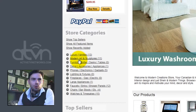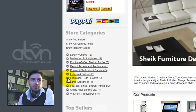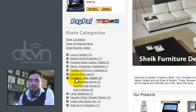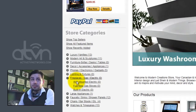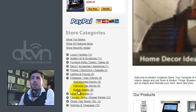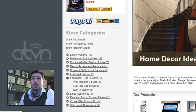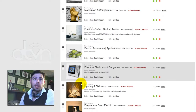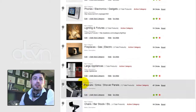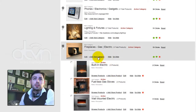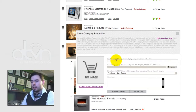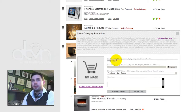First, we want to create a new subcategory for our fireplaces. I'm going to show you how to add a fireplace affiliate link. The one I was looking at is actually a patio fireplace. So we're going to create a new subcategory and we will call this Other Fireplaces Patio.